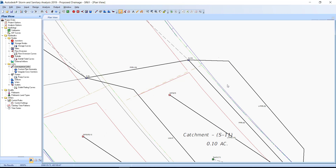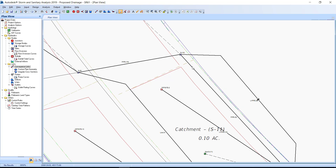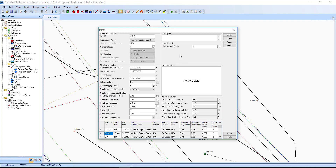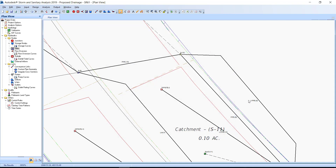Double click the upstream node S10 to open the Inlets dialog box. Verify that the Roadway Gutter Bypass Link is set to Lpipe-9. Click Close to close the dialog box.